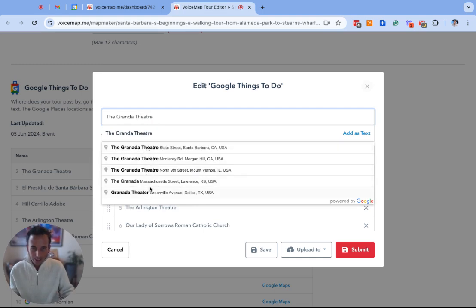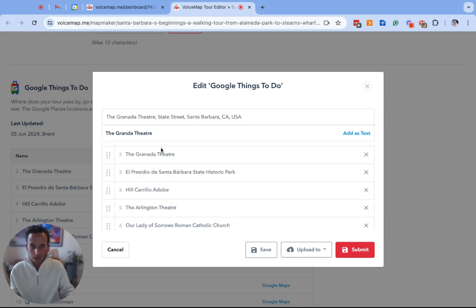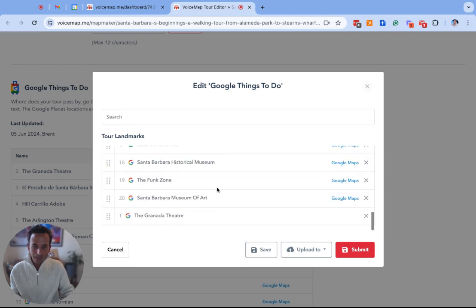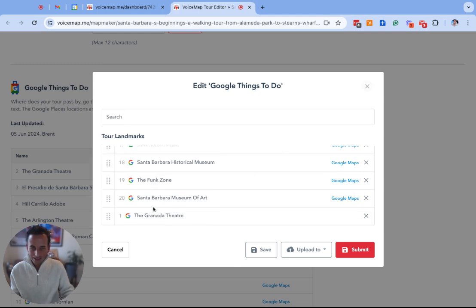If the correct location is here, which in this case it's the top one, I'm going to click on it. That'll pull it into the search bar and I then need to select add. Each time I add a Google location it will add it to the bottom of the list so we can see here that the Granada theater linked to Google has been added.